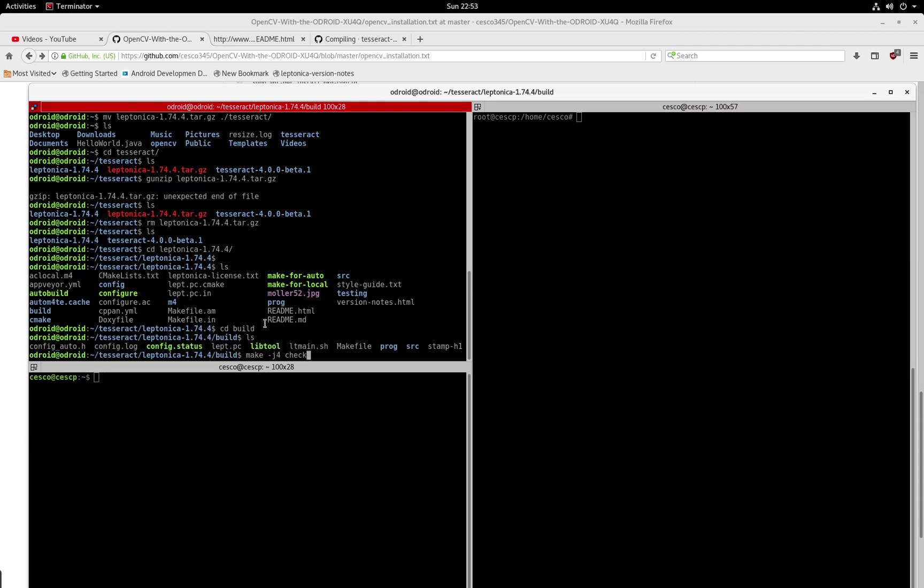And your XU4 is eight cores. So half of that is four. So it should be fine. And then at the end, you're going to get everything installed. And in the next tutorial, we're going to test Leptonica and make sure it's working so we can get it ready for Tesseract.